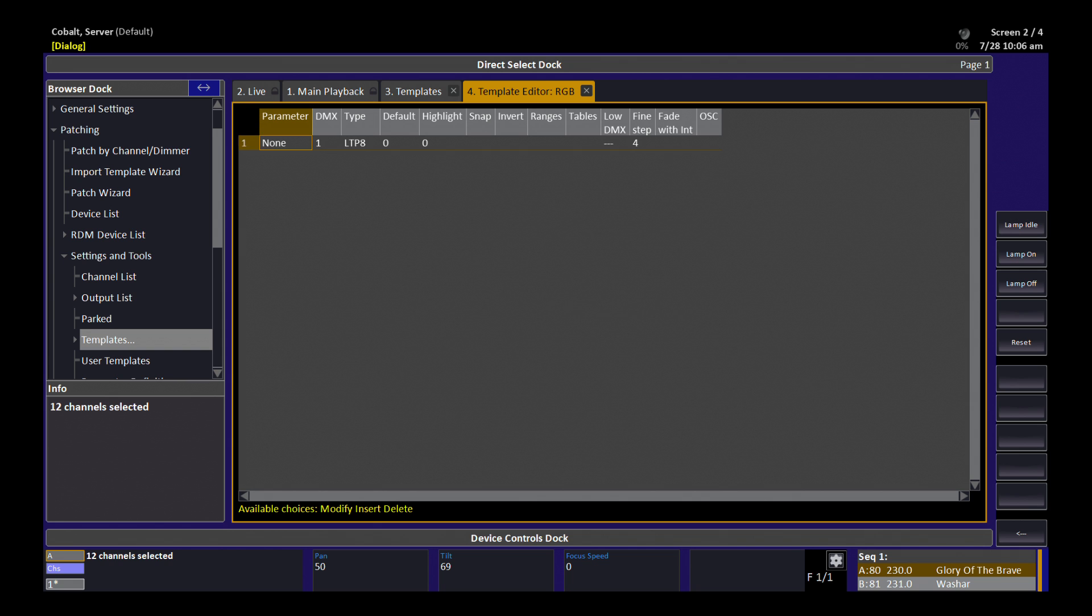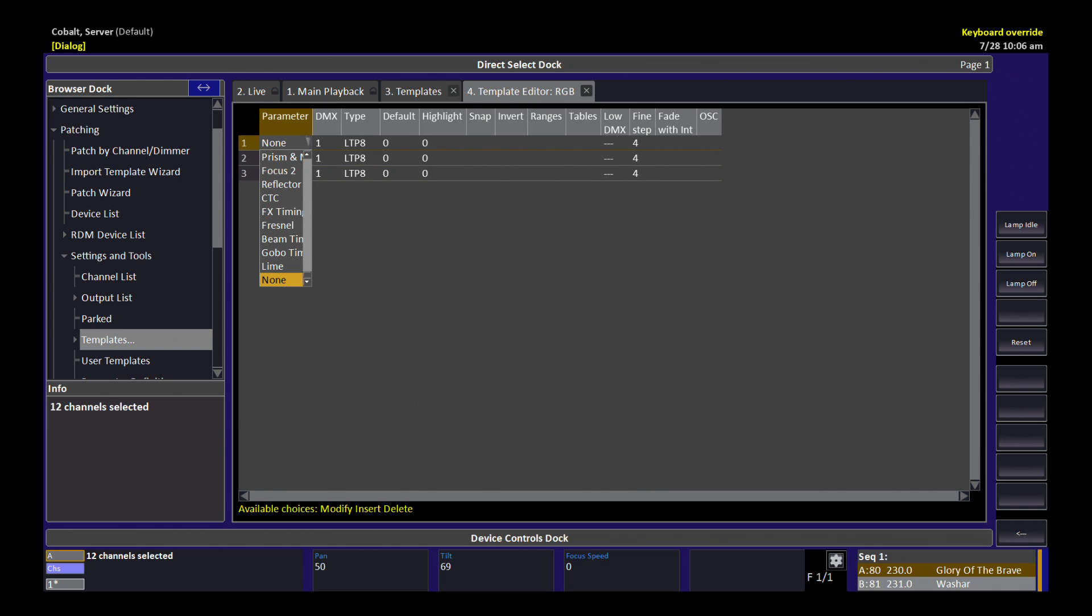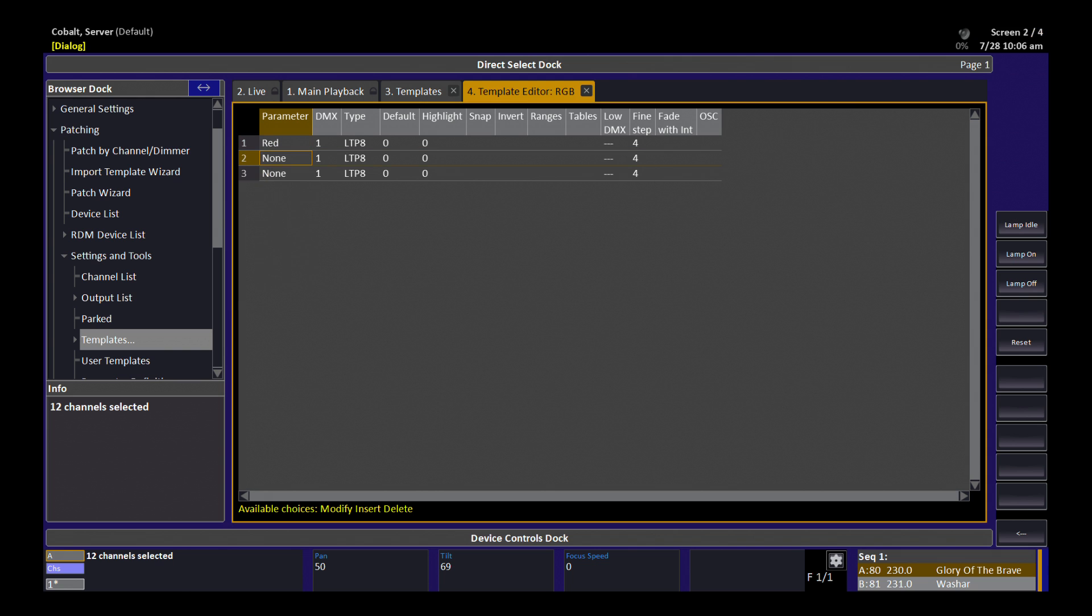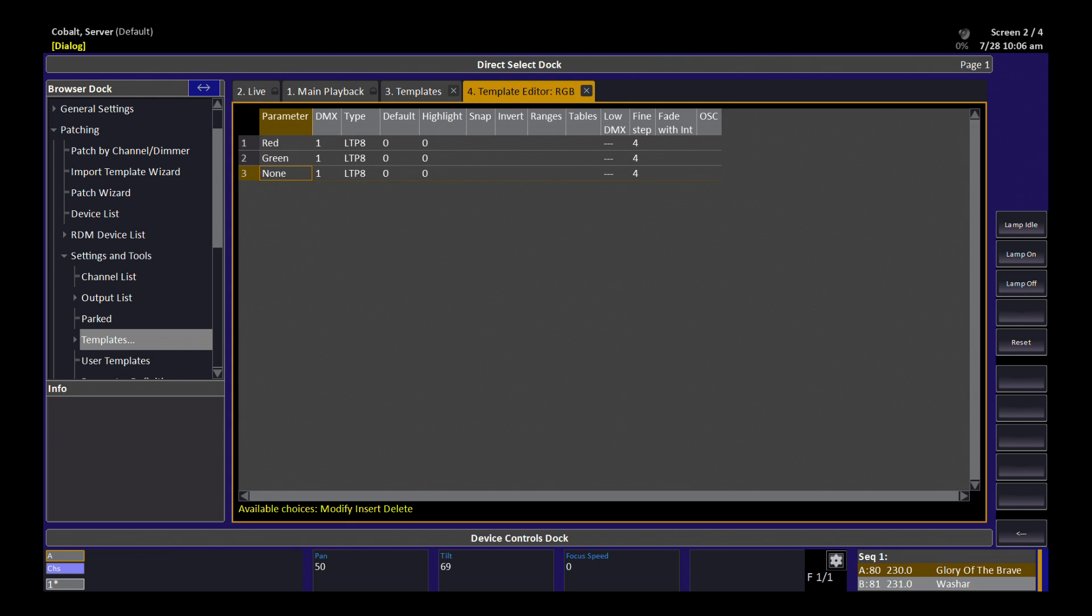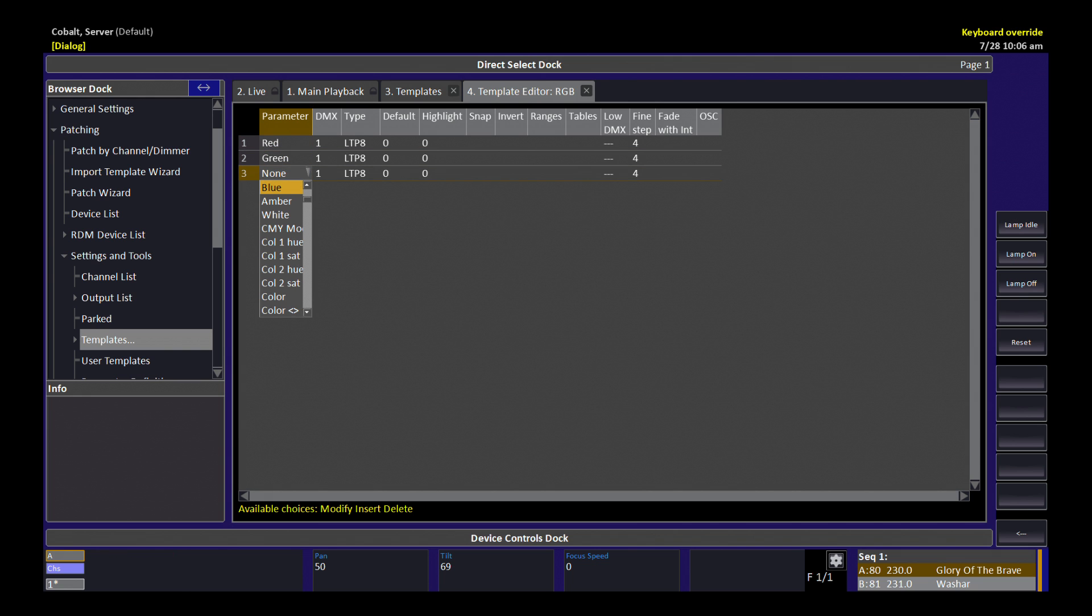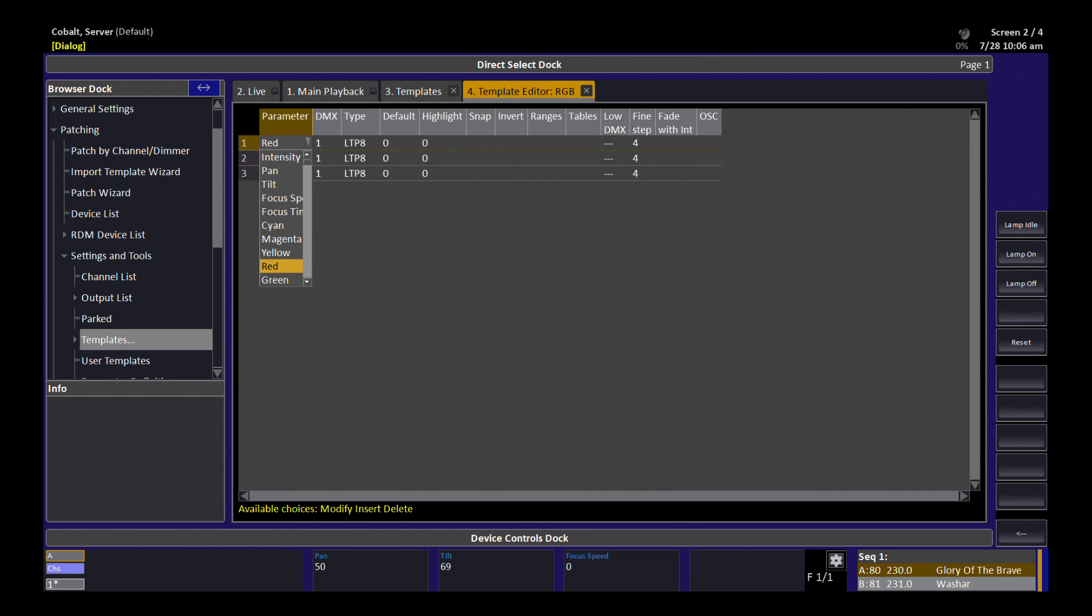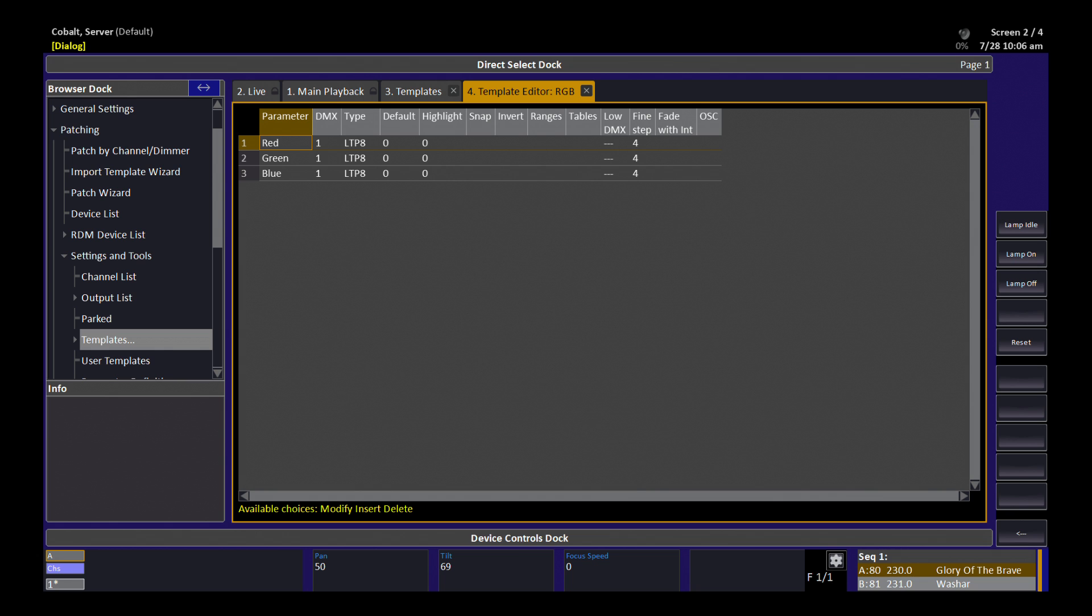I'm going to hit insert for the number of parameters that I need to enter for this fixture. I'm going to start with, as you might guess, red, green, and blue. I'm just typing BL in this list to get the blue parameter to show. You can show any of the parameters by just hitting modify to open up that drop-down menu.